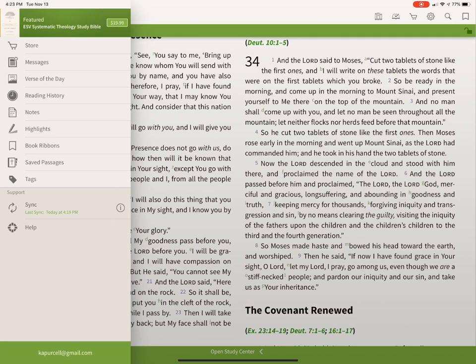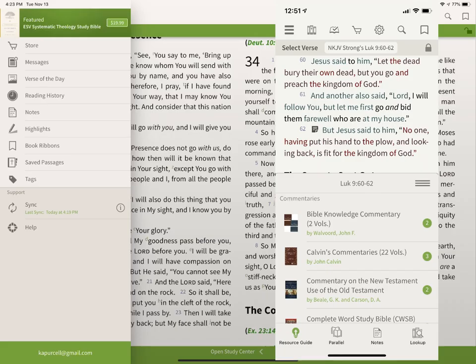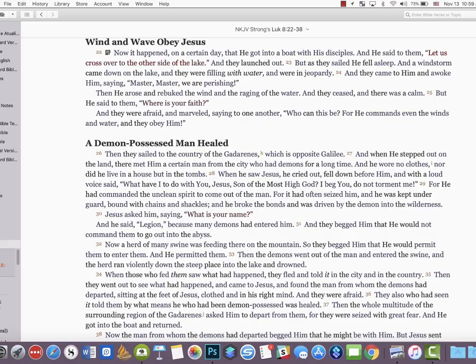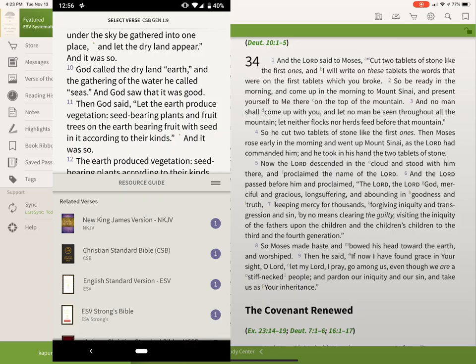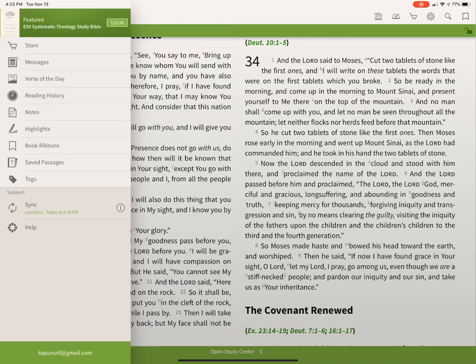Notice it also says 'sync,' and that's because Olive Tree runs on all the major platforms — at least the four major ones: Windows, iOS, Mac, and Android. And if you've got a Chromebook that runs Android apps, you can run it on Chrome OS as well.